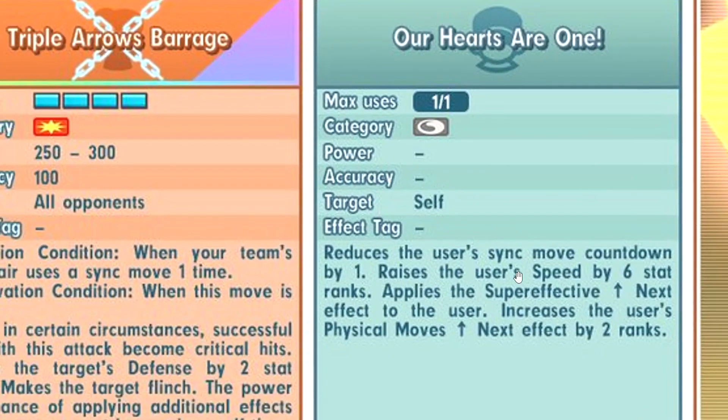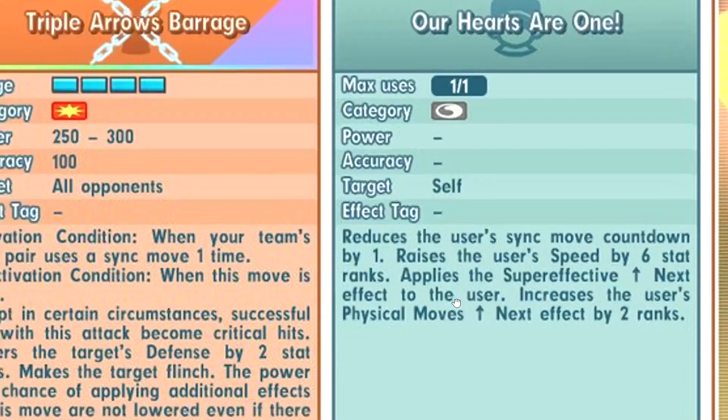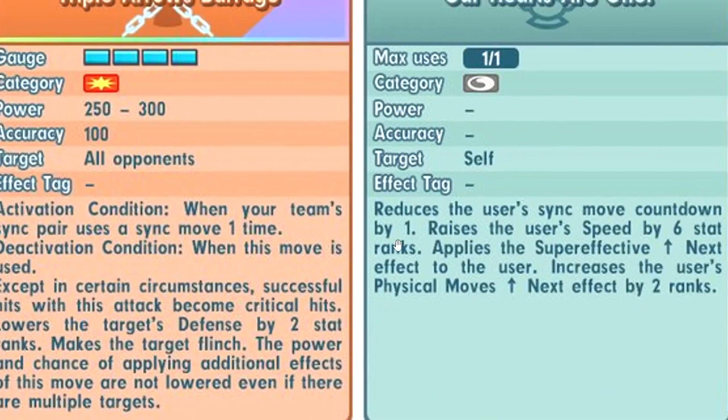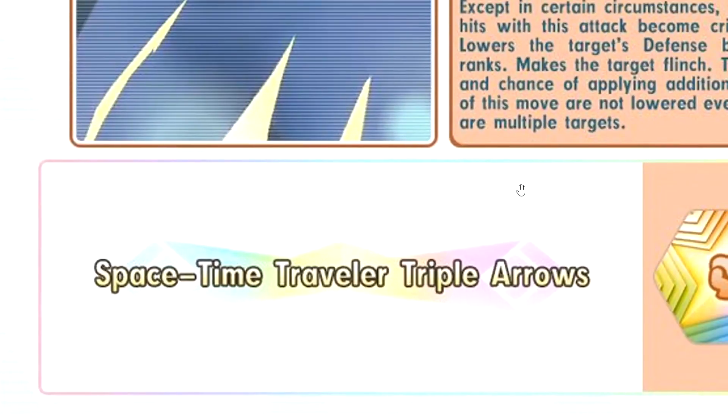Our Hearts Are 1: minus 1 sync countdown, max speed to yourself, apply Super Effective Up Next, plus 2 Physical Moves Up. Nothing crazy, but it's nice, I guess.